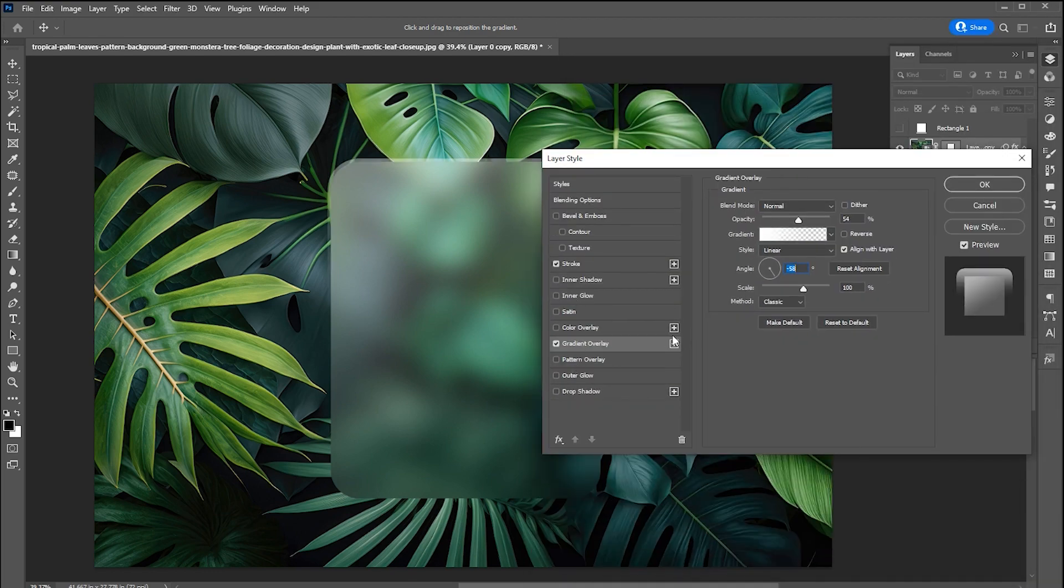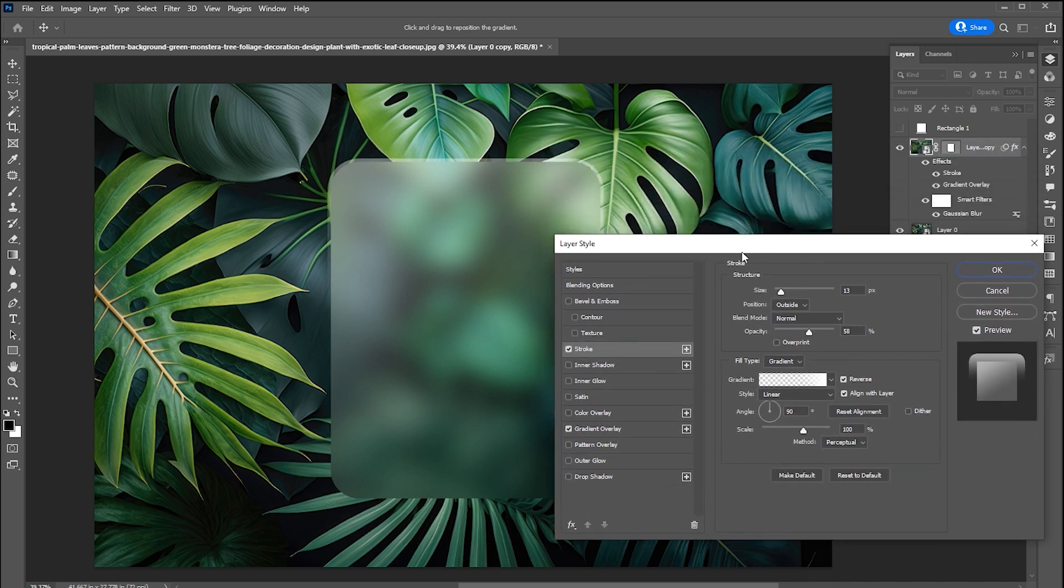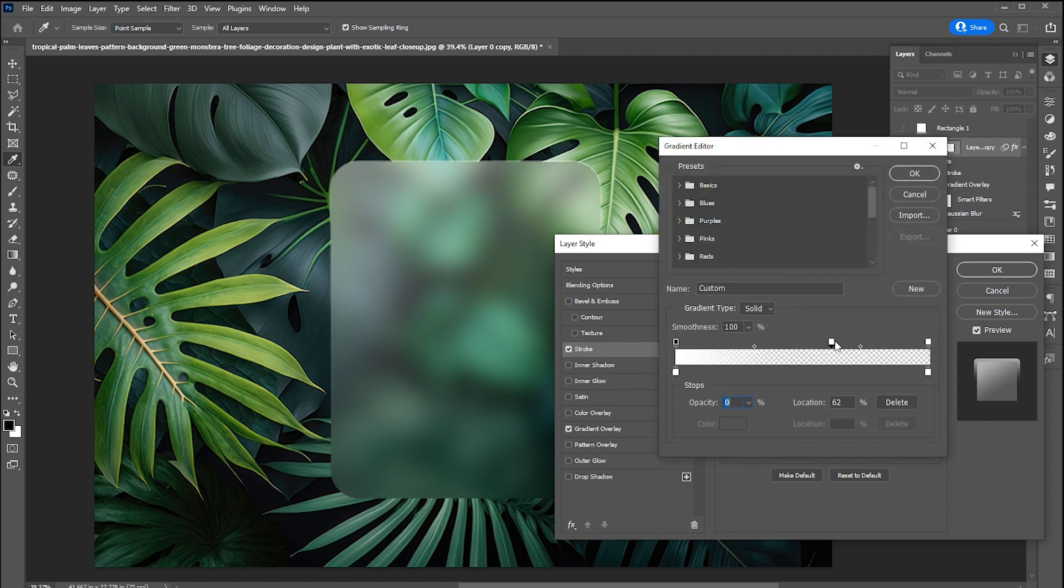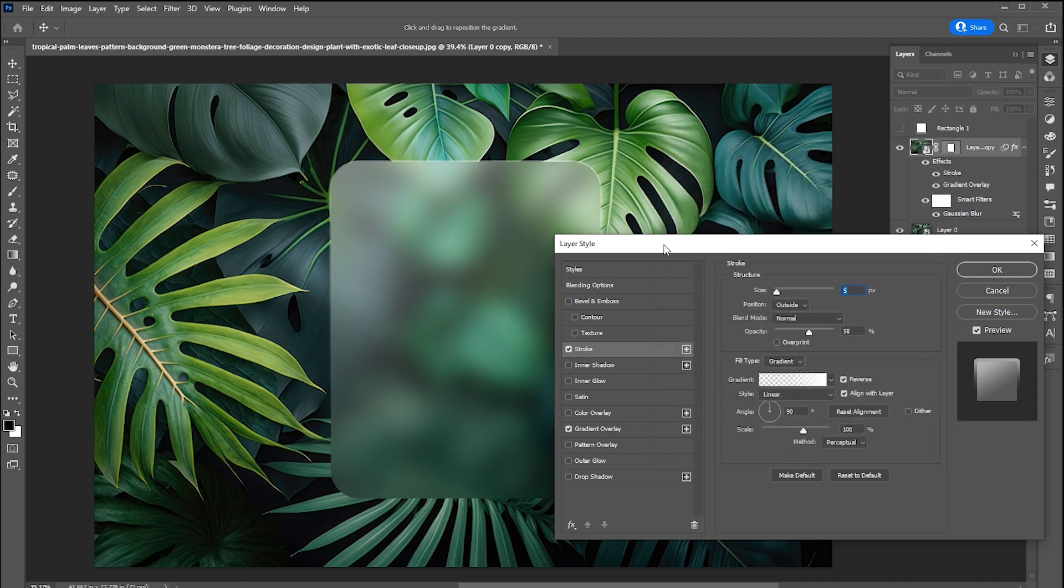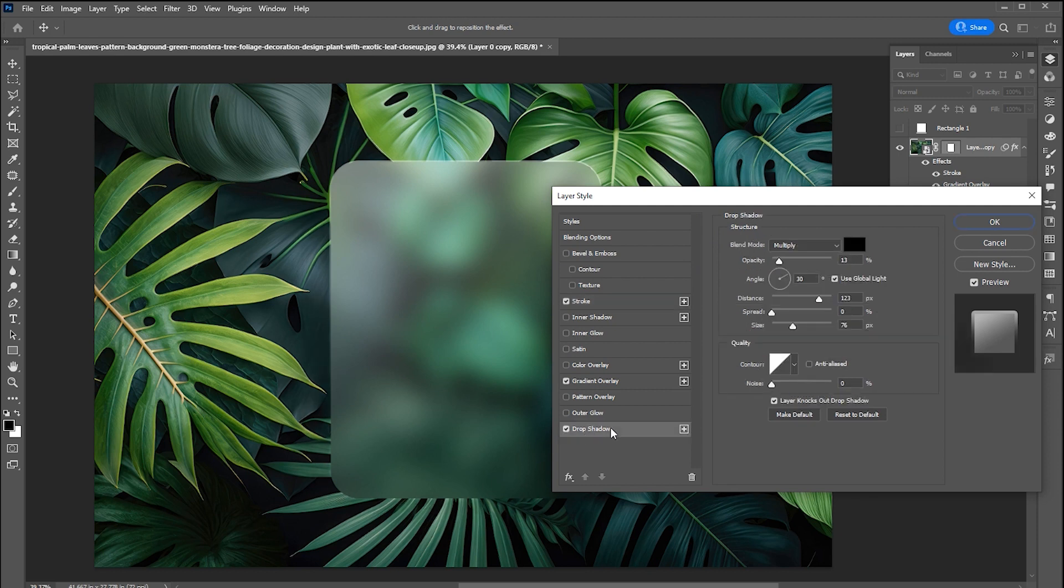Add a stroke and use the same gradient for the stroke. Add a drop shadow on it and use the same settings, or play with these.